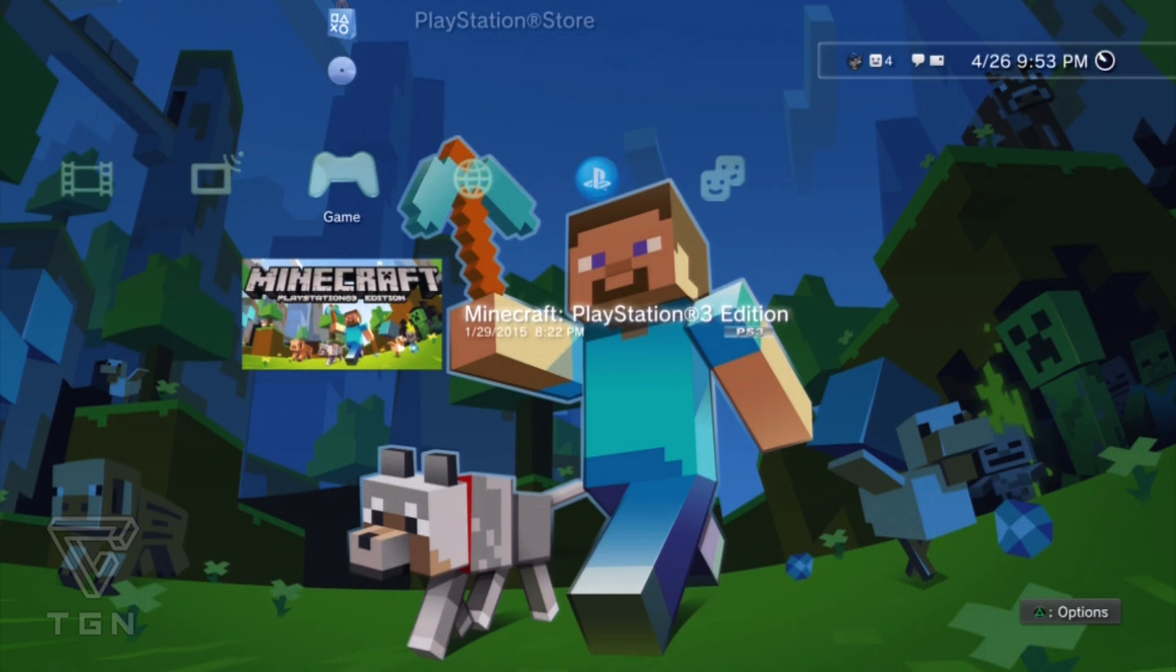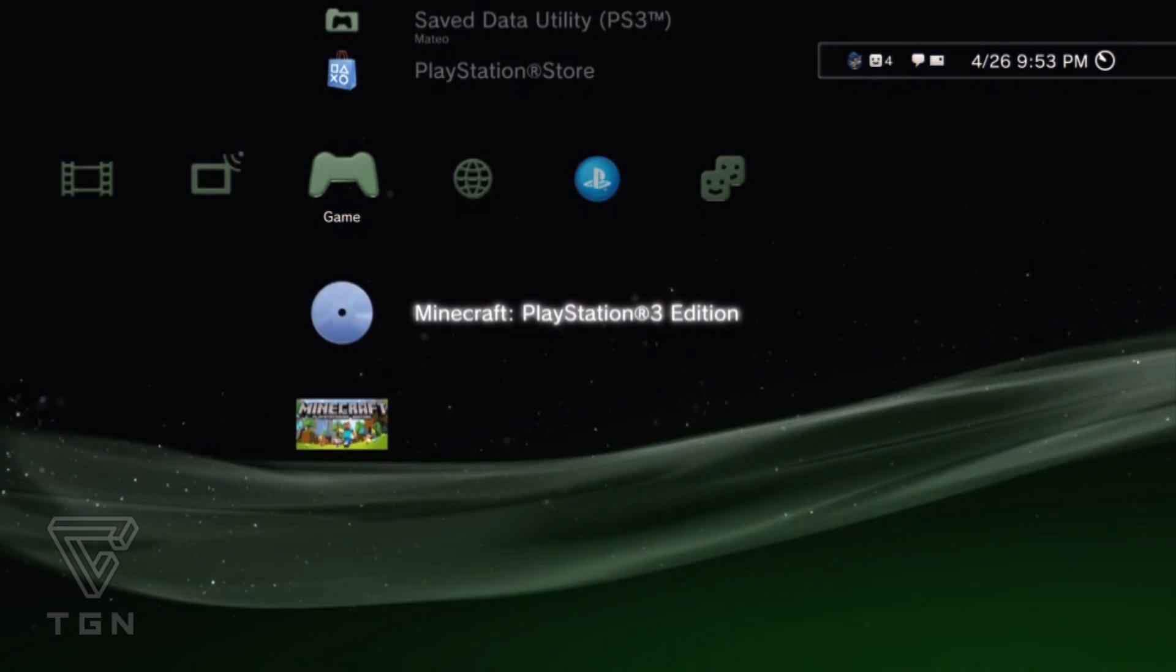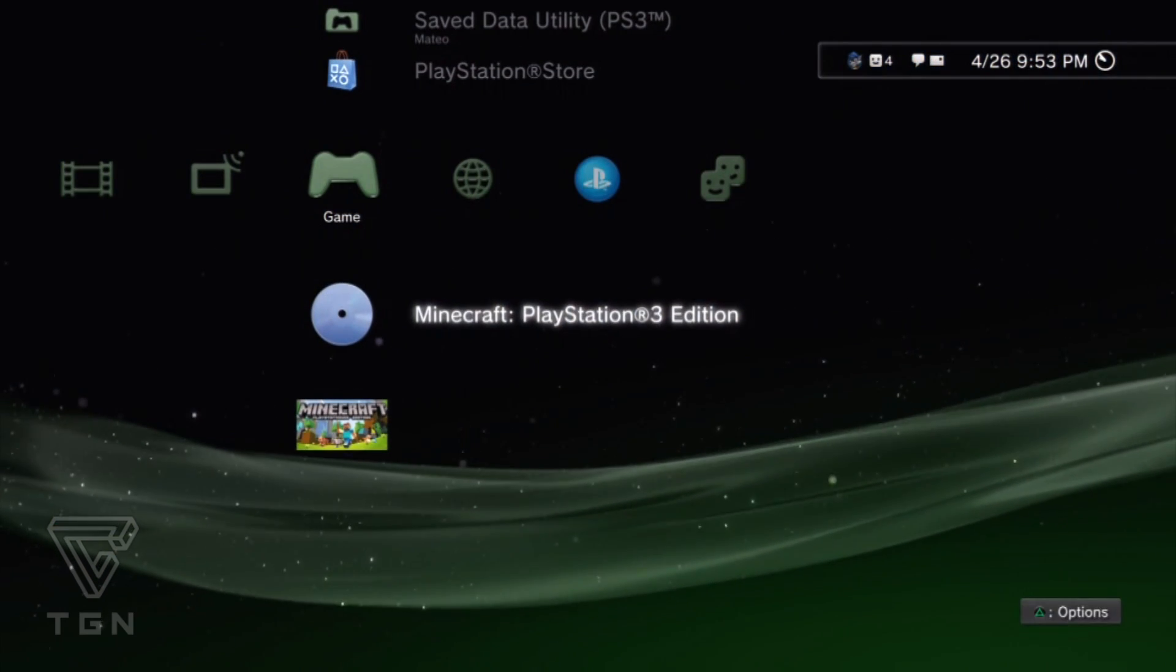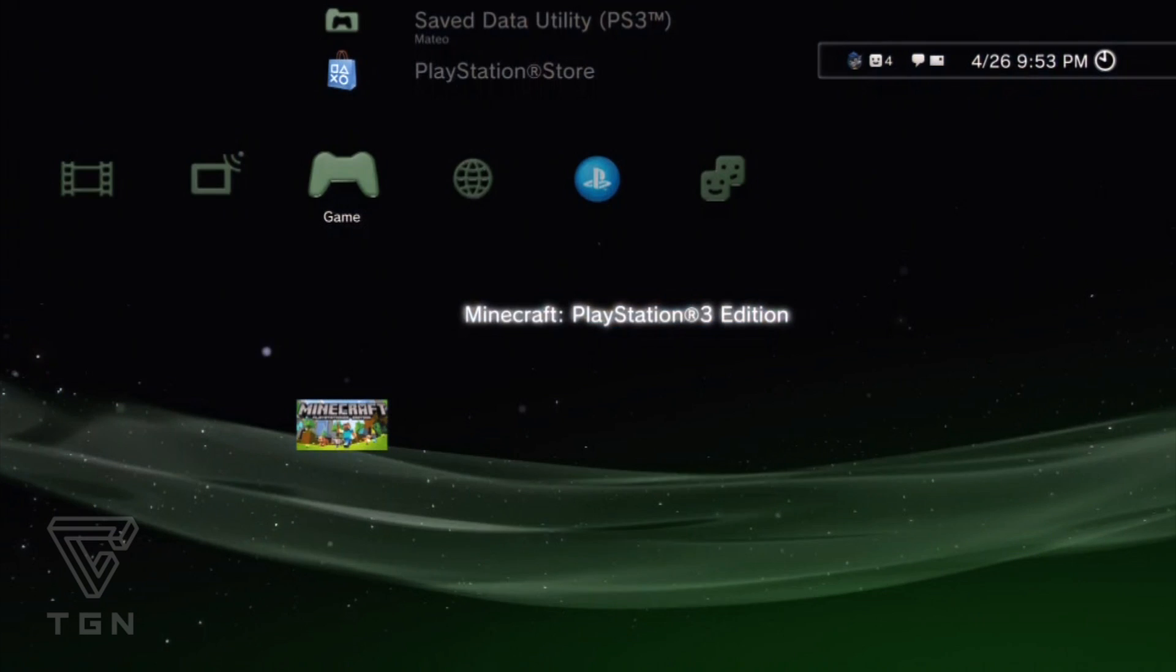As you can see the difference between the two, this is actually the digital version called NPUB31419. This is actually the disk version, so I'm going to be launching the disk version just to show you that it completely works. This also works for Europe, so you can convert all different saves, doesn't matter which country region you come from, which game you have, you guys can convert using this awesome tool.